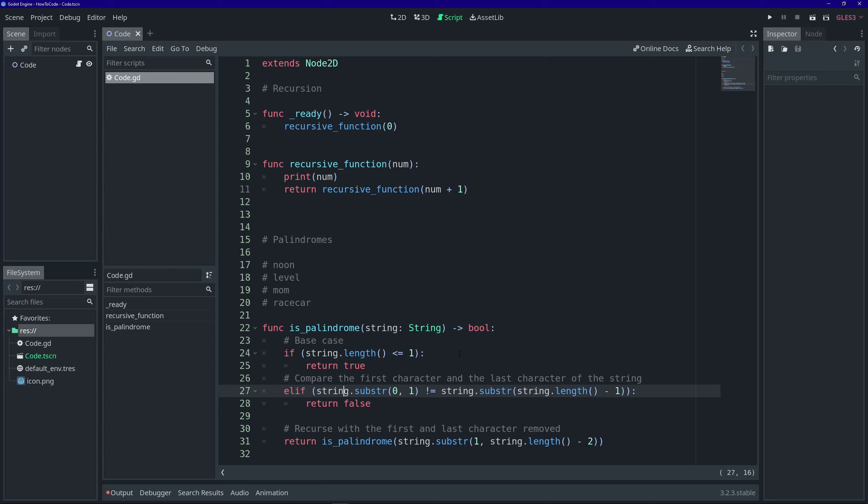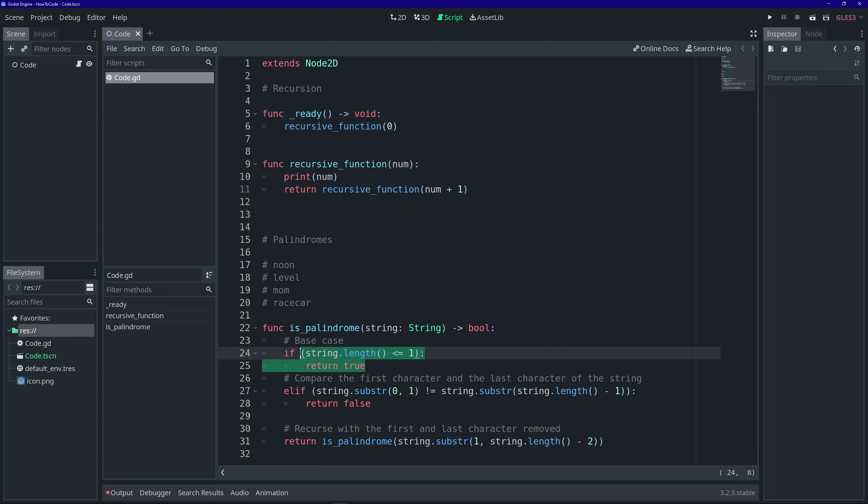So why would you use recursive functions at all? Well, for one thing, recursive functions are very clean. They make for very clean code, very easy to read. And another advantage of recursive functions is that you don't have to know how many times the function will recurse. As long as you implement the base case correctly, it'll recurse as much as it needs to and return the result.